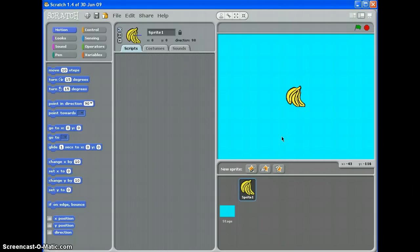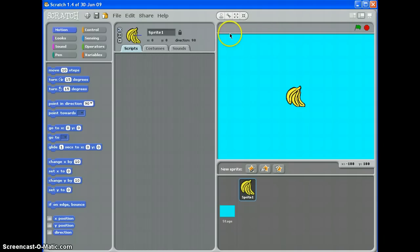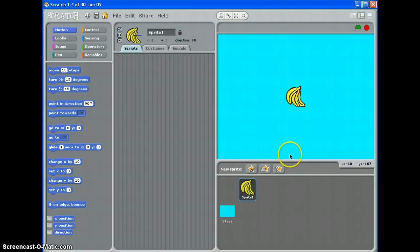What we're going to do is get these bananas to go to the top of the screen, appear at a random place on the X axis left and right after a random amount of time, and then drop at a random speed to the bottom and then keep doing that.